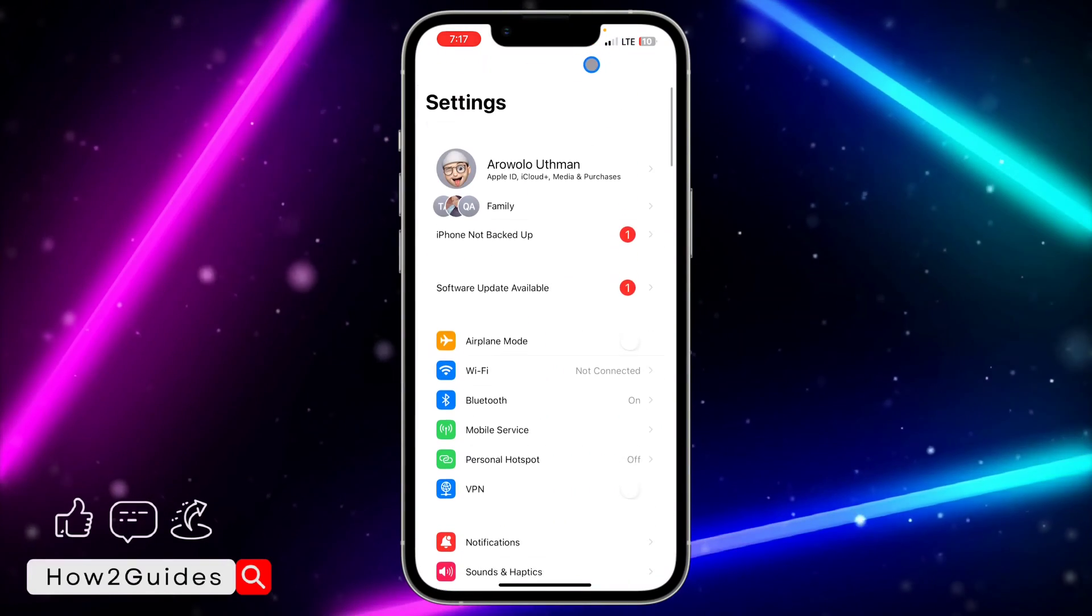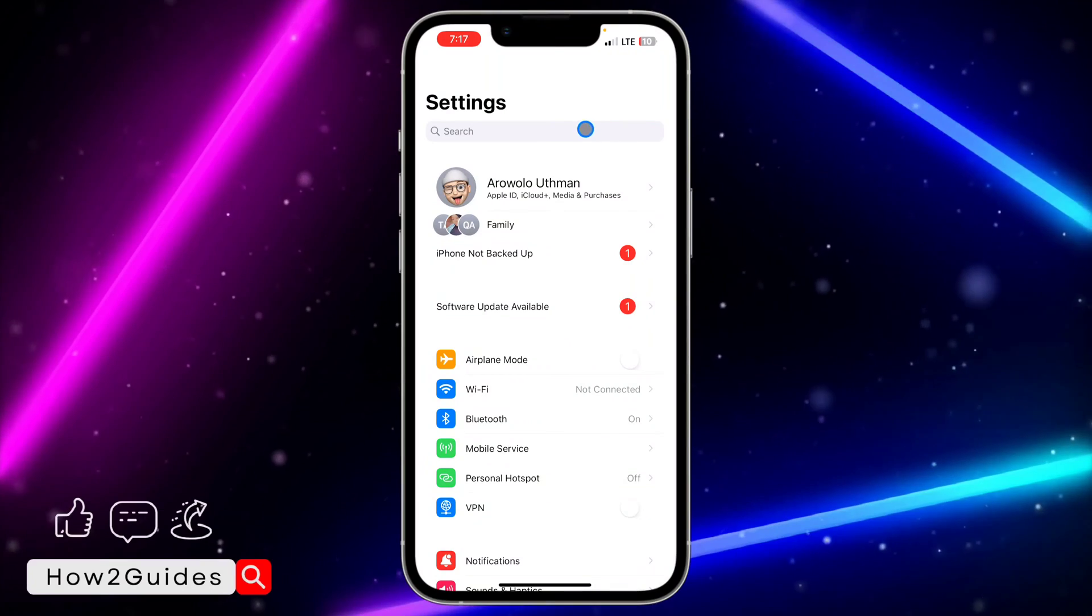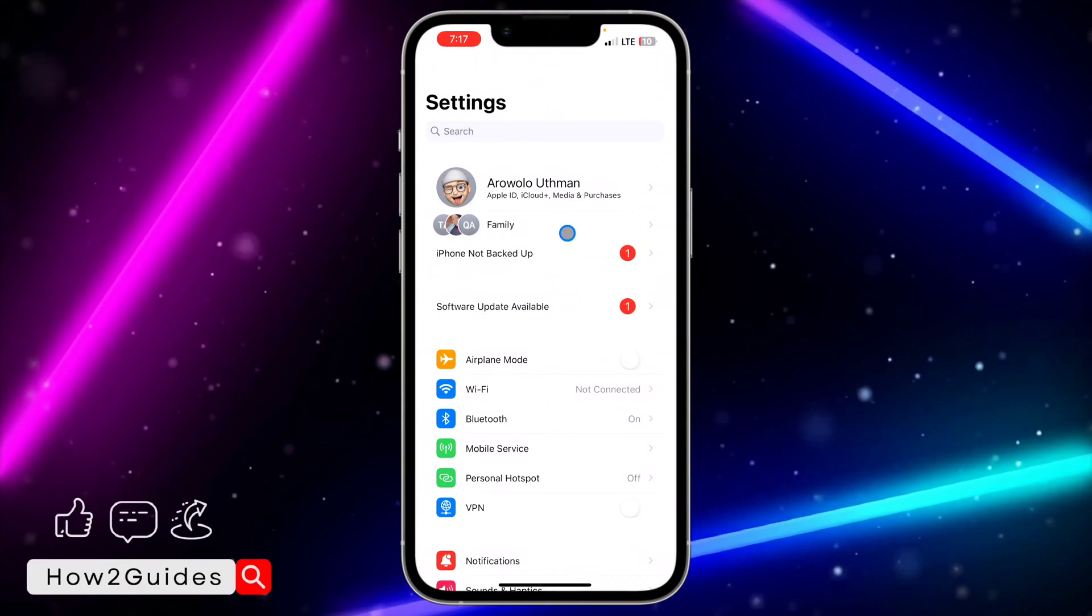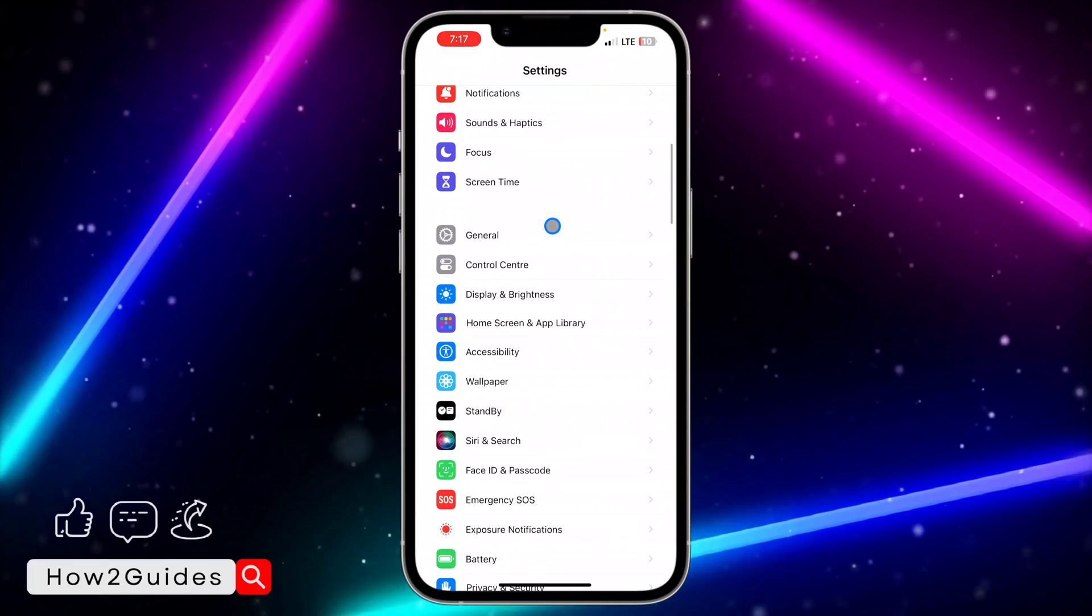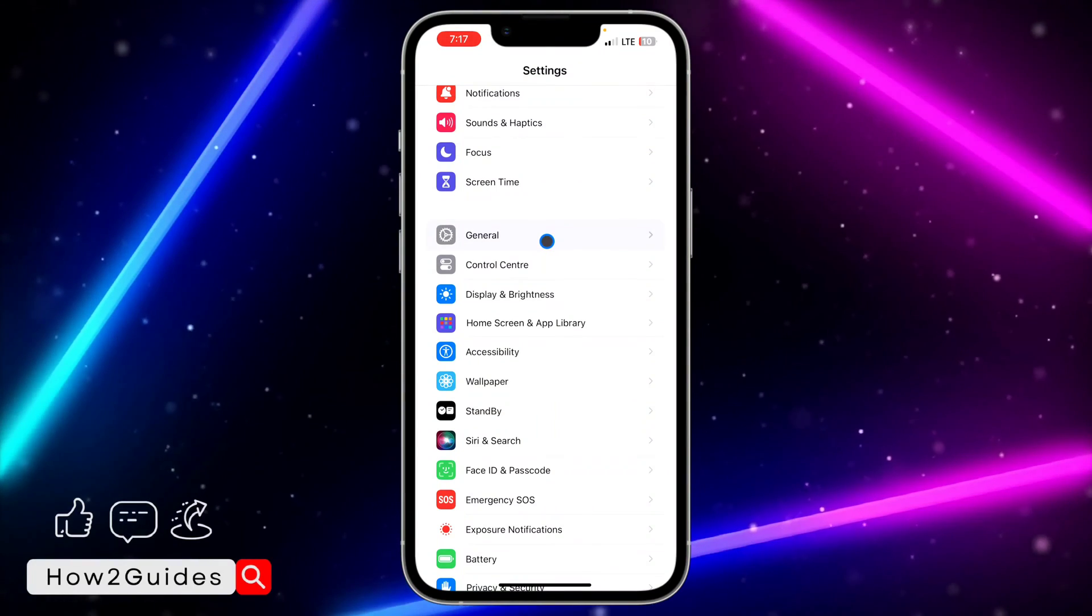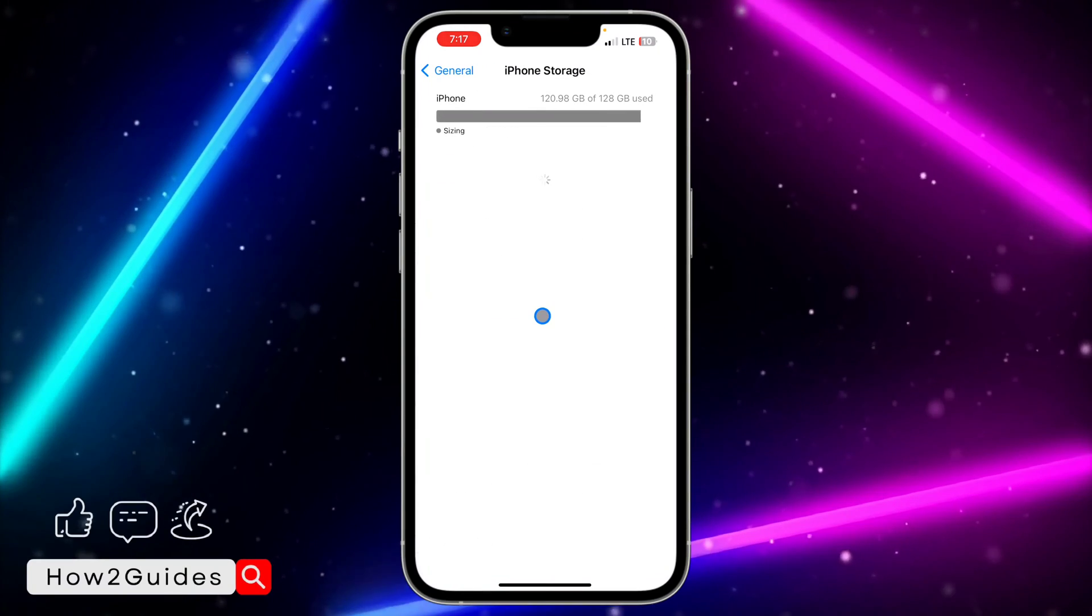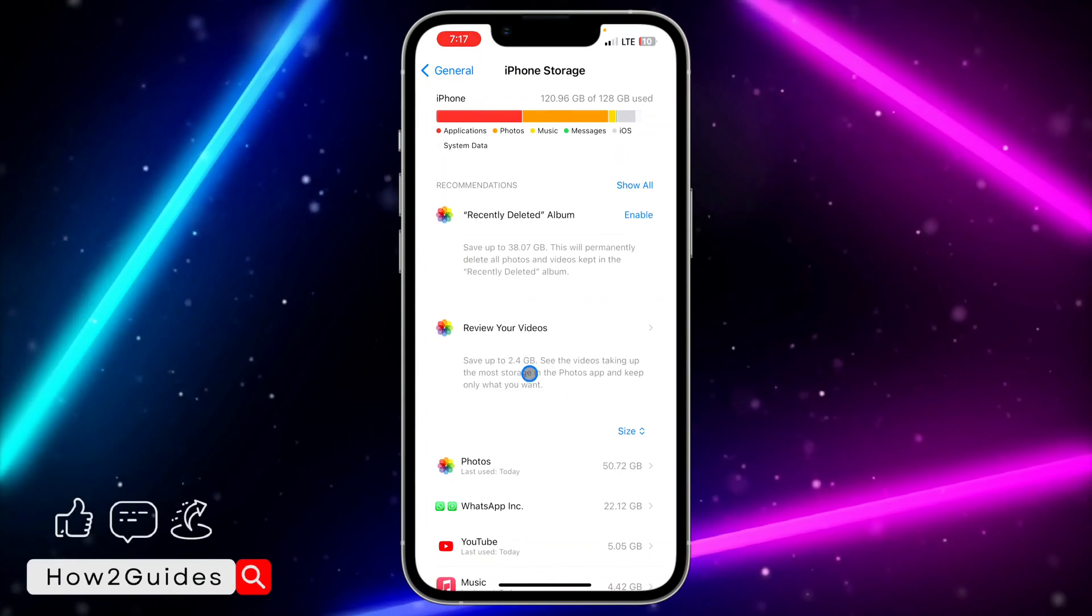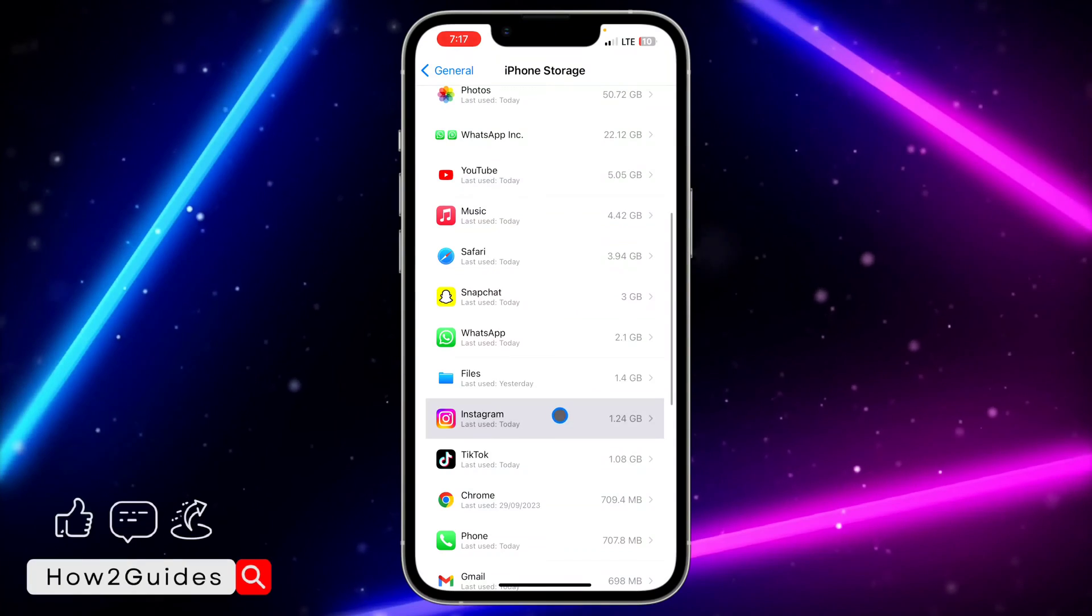The second thing you can do is clear Instagram app cache. There might be a bug in your Instagram application that's not allowing your microphone to work. In order to clear the cache, head over to your Settings, click on General, click on iPhone Storage, and look for Instagram in this list.